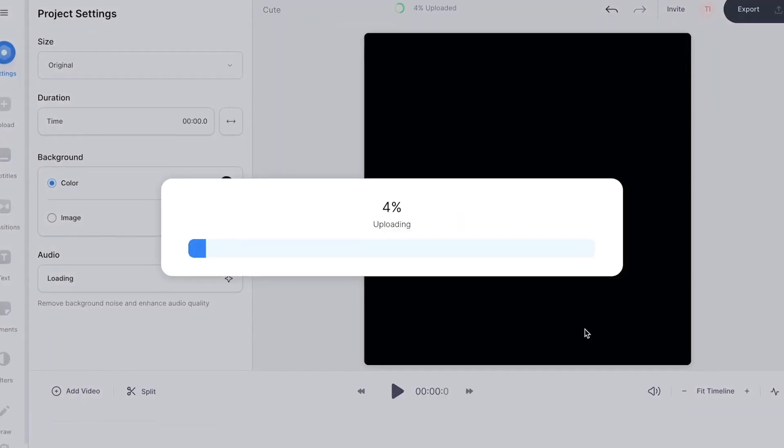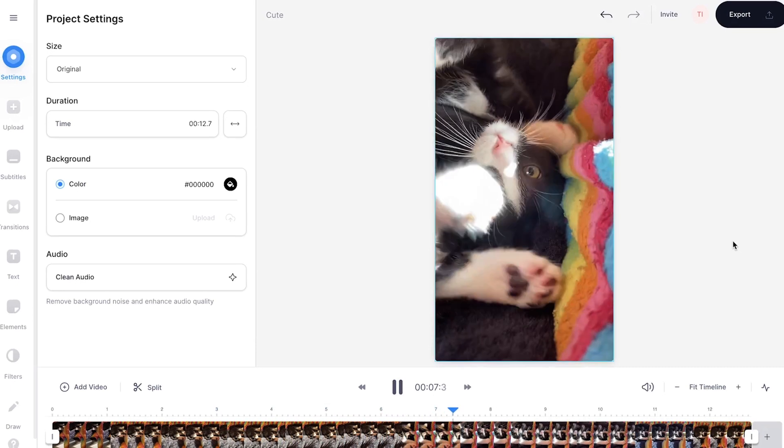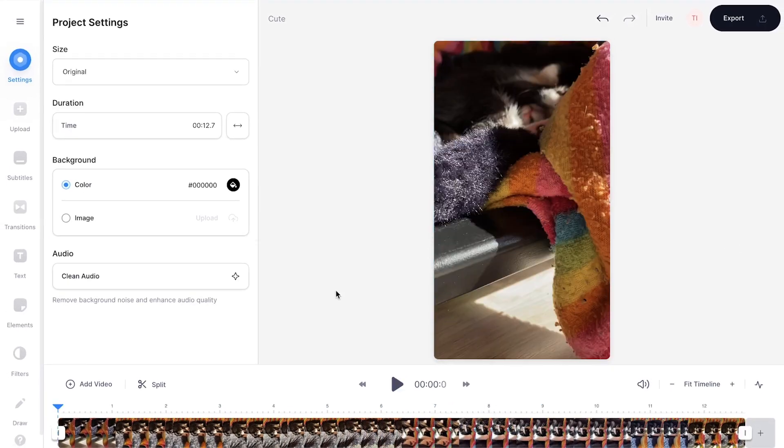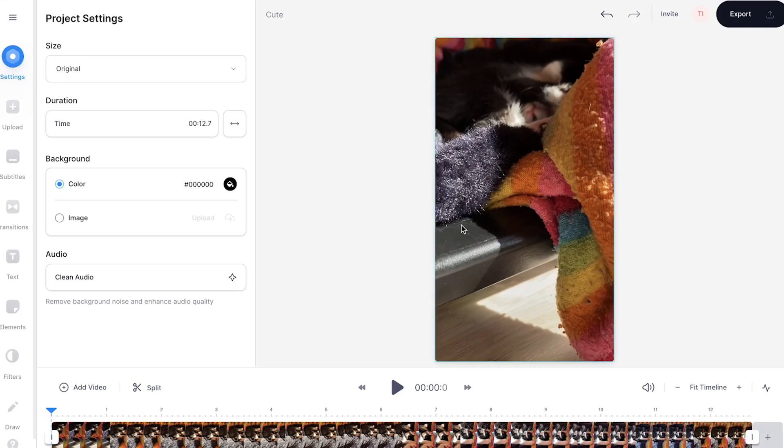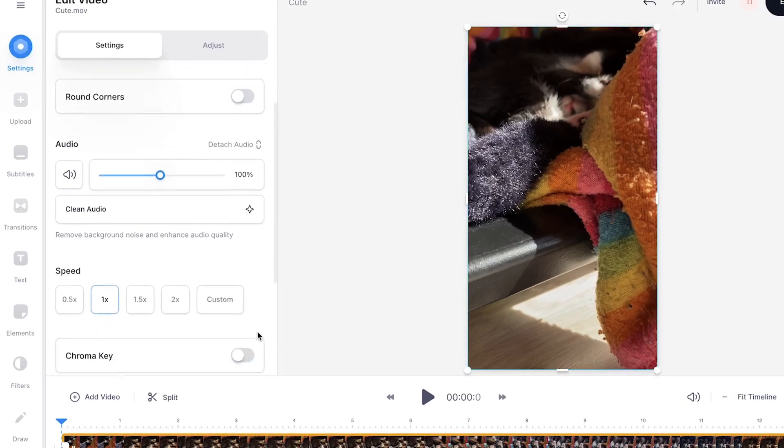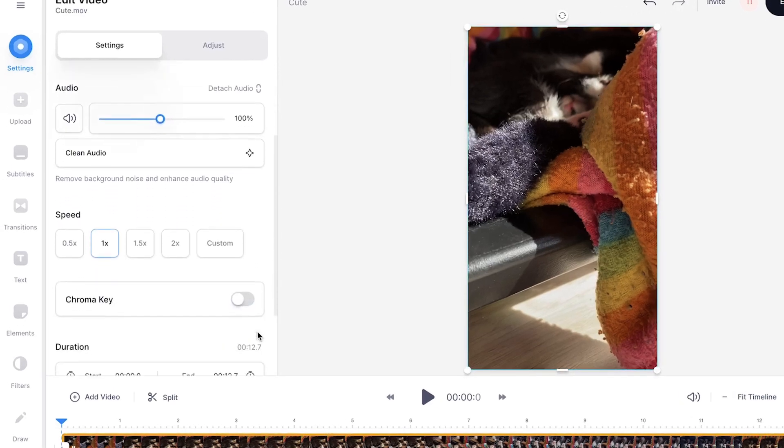Now your video will be imported and uploaded into Veed's online video editor. To speed up your video, click on the video file to open the video edit menu and scroll down until you see the speed section.